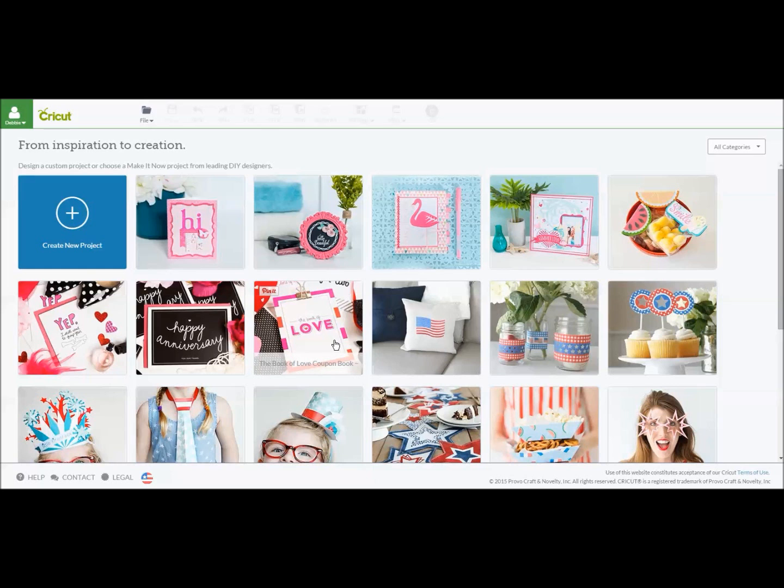Hey everybody it's Debbie O'Neill of Scrap Me Quick Designs and the Let's Learn Cricut Explore Facebook group. Today I wanted to show you how to calibrate your printer with Cricut Design Space so that you can use the print and cut feature.